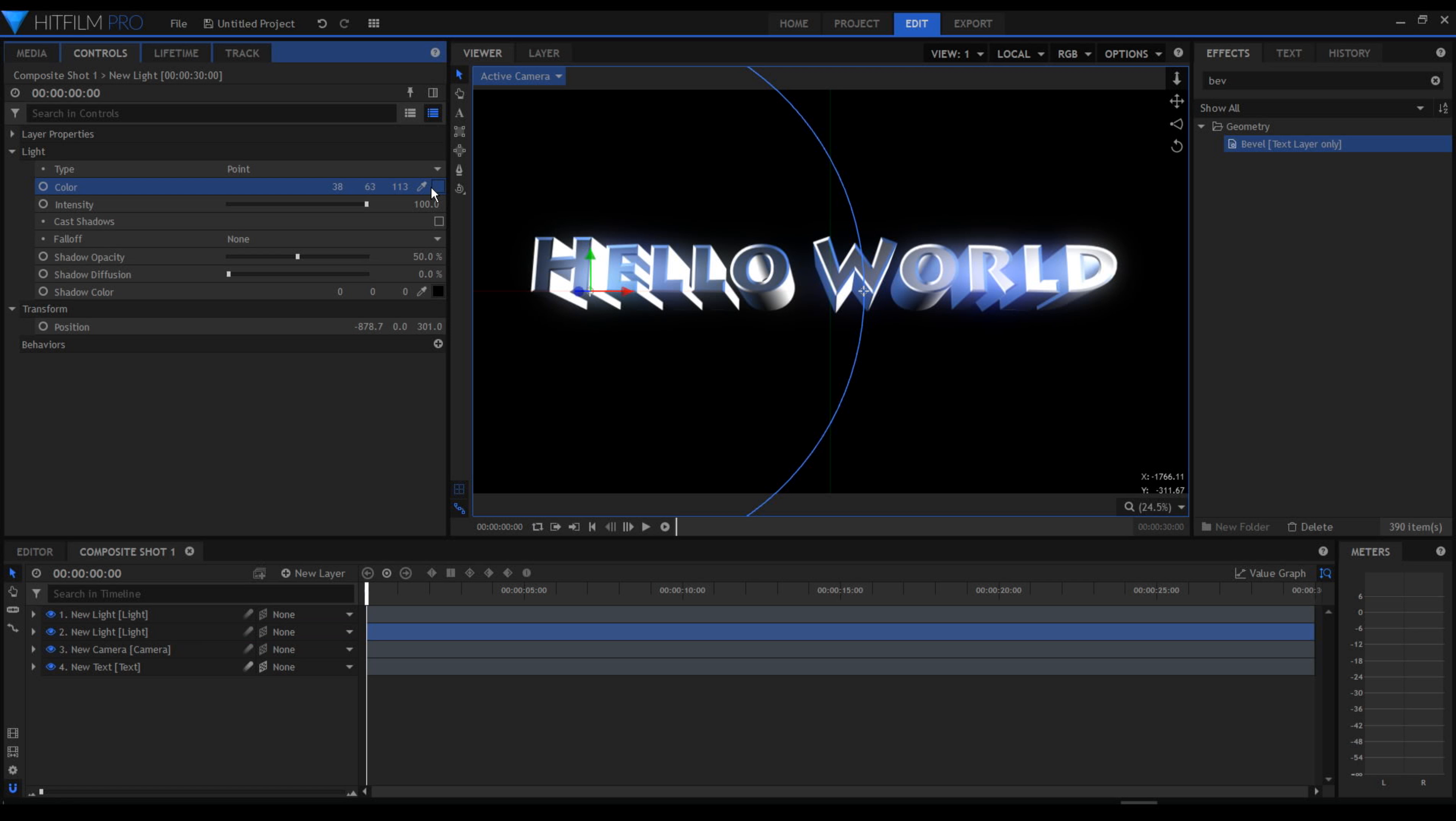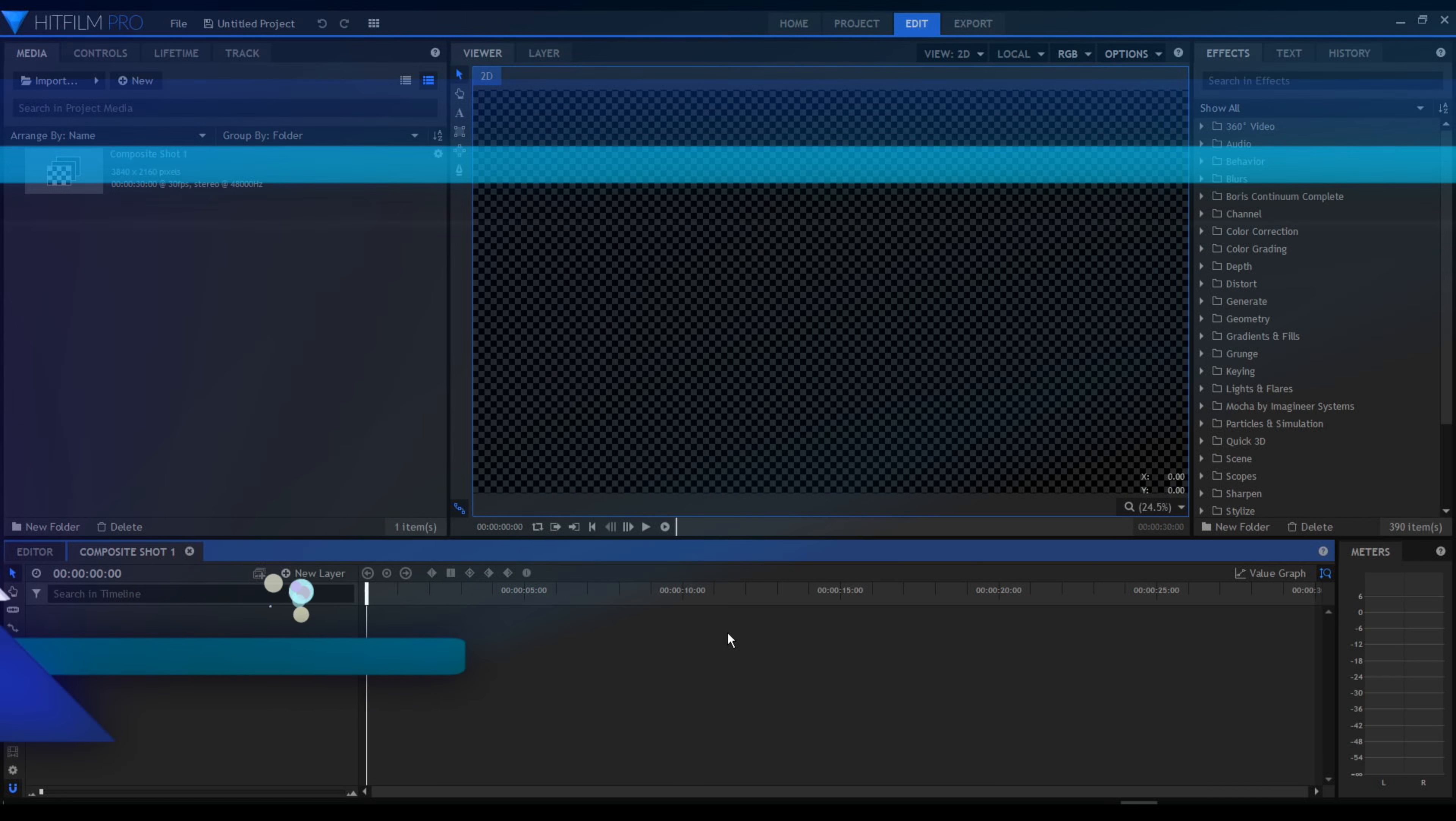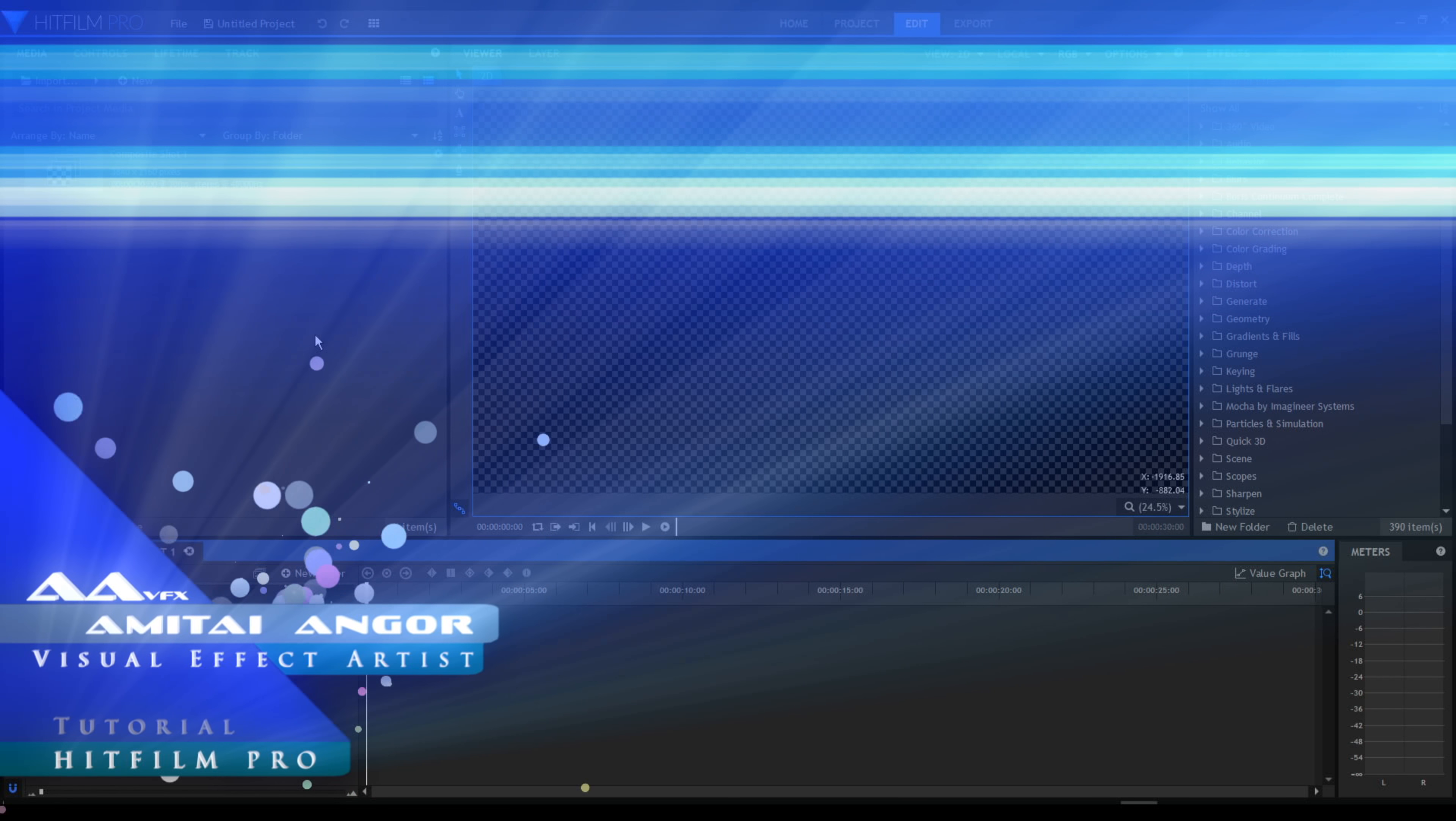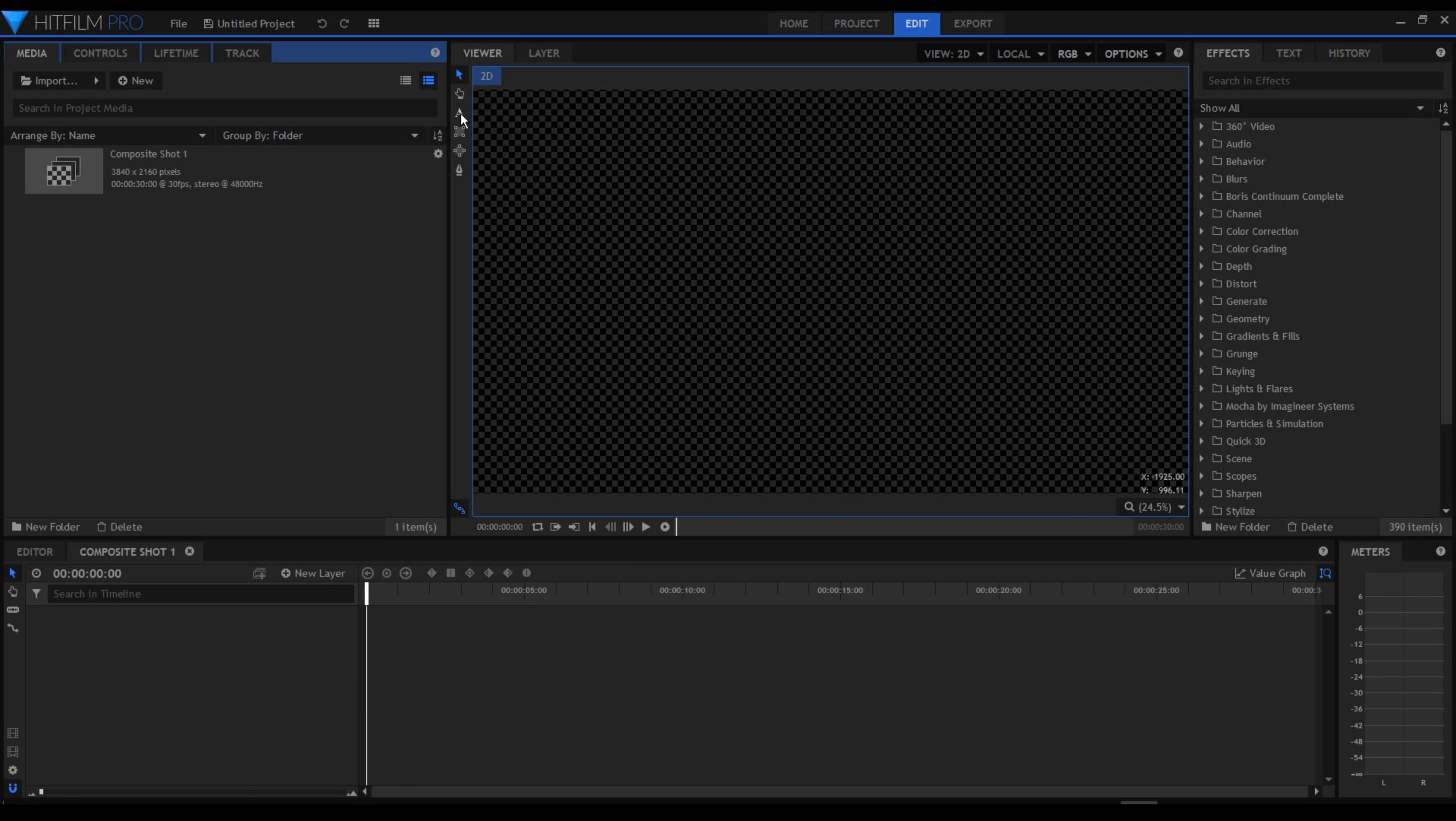Hello everybody, how are you doing today? This is AmiTimeGoo speaking. Today we are going to go through the basics of 3D texting inside HitFilm and this is very simple.